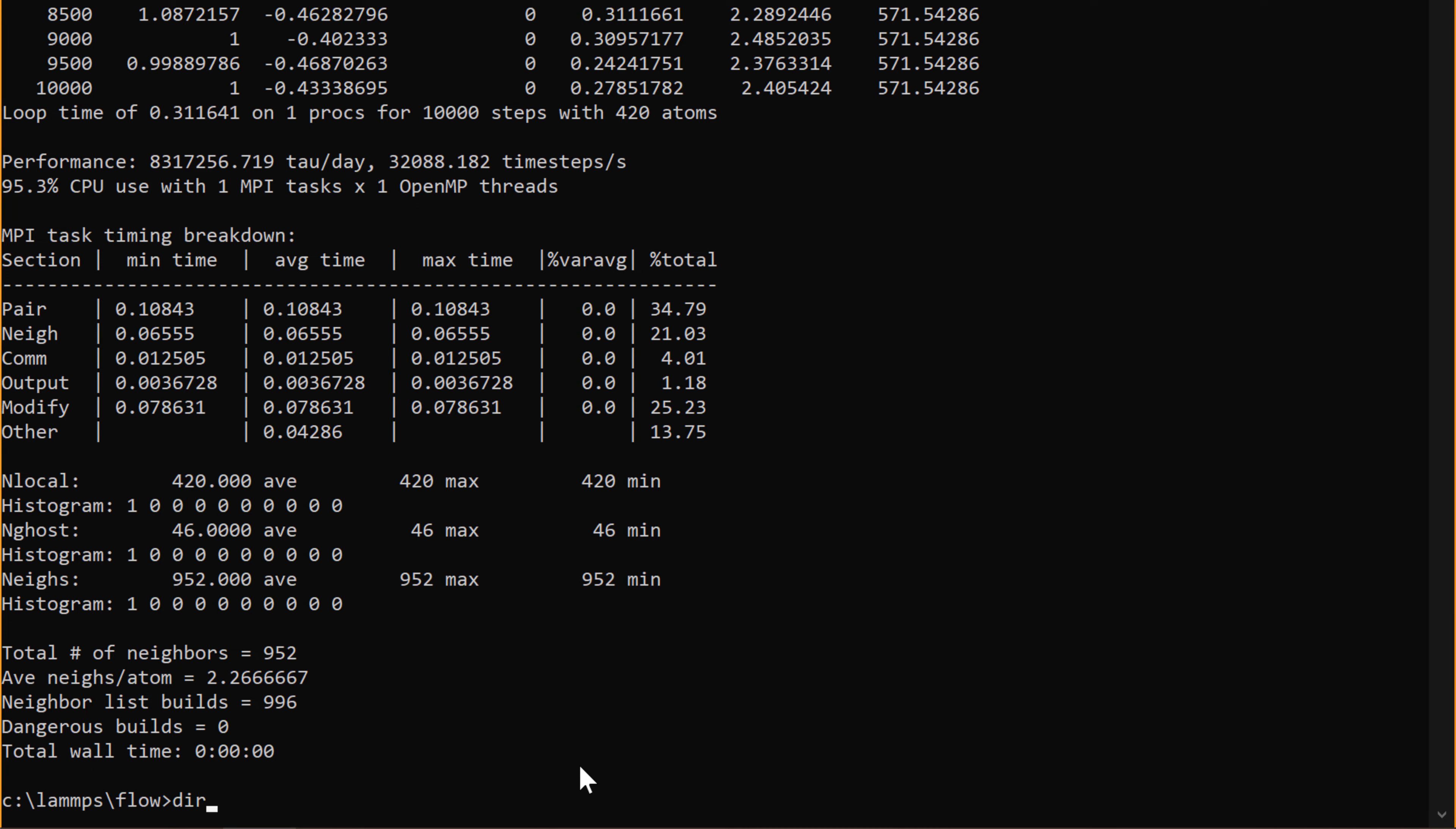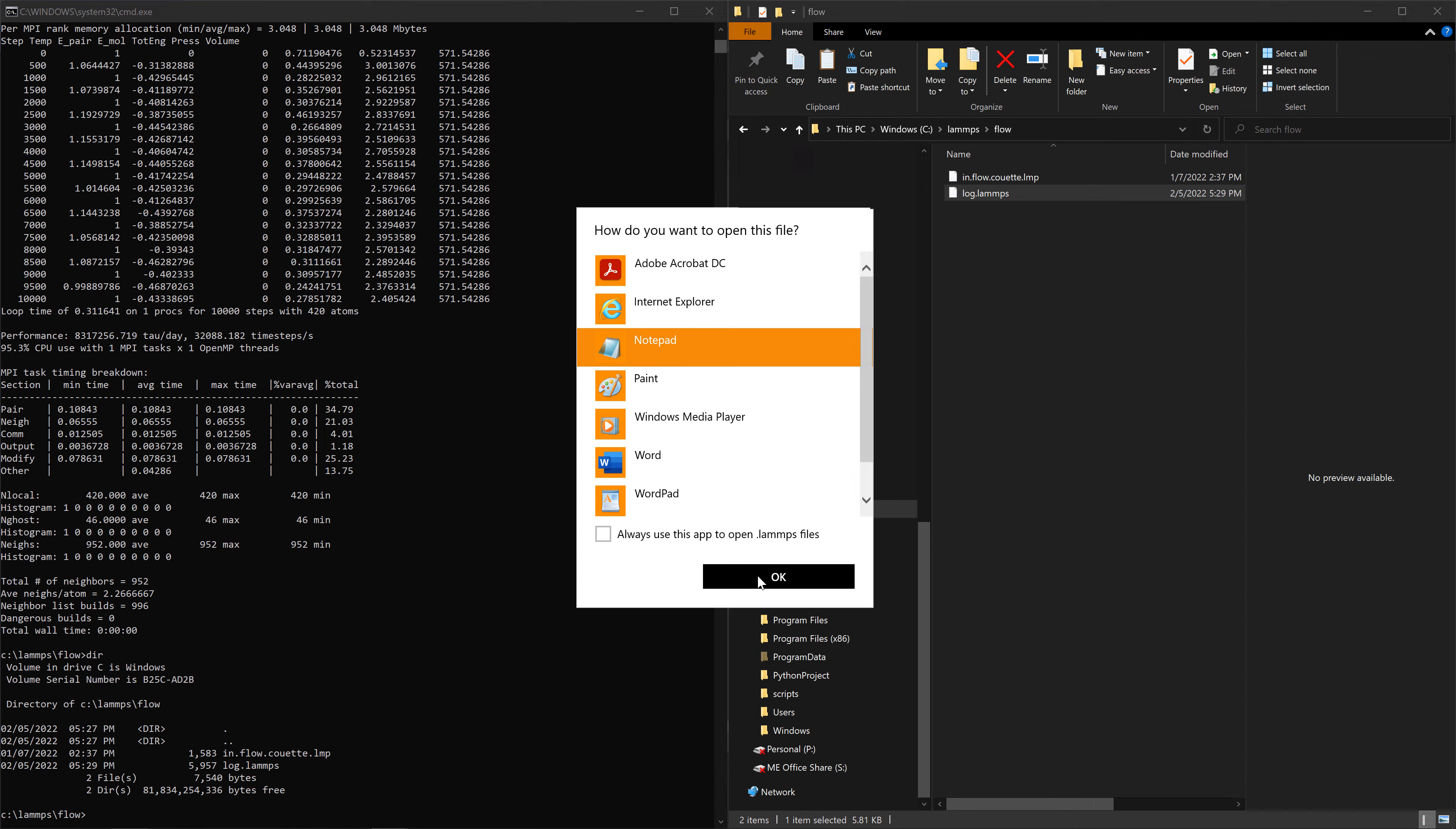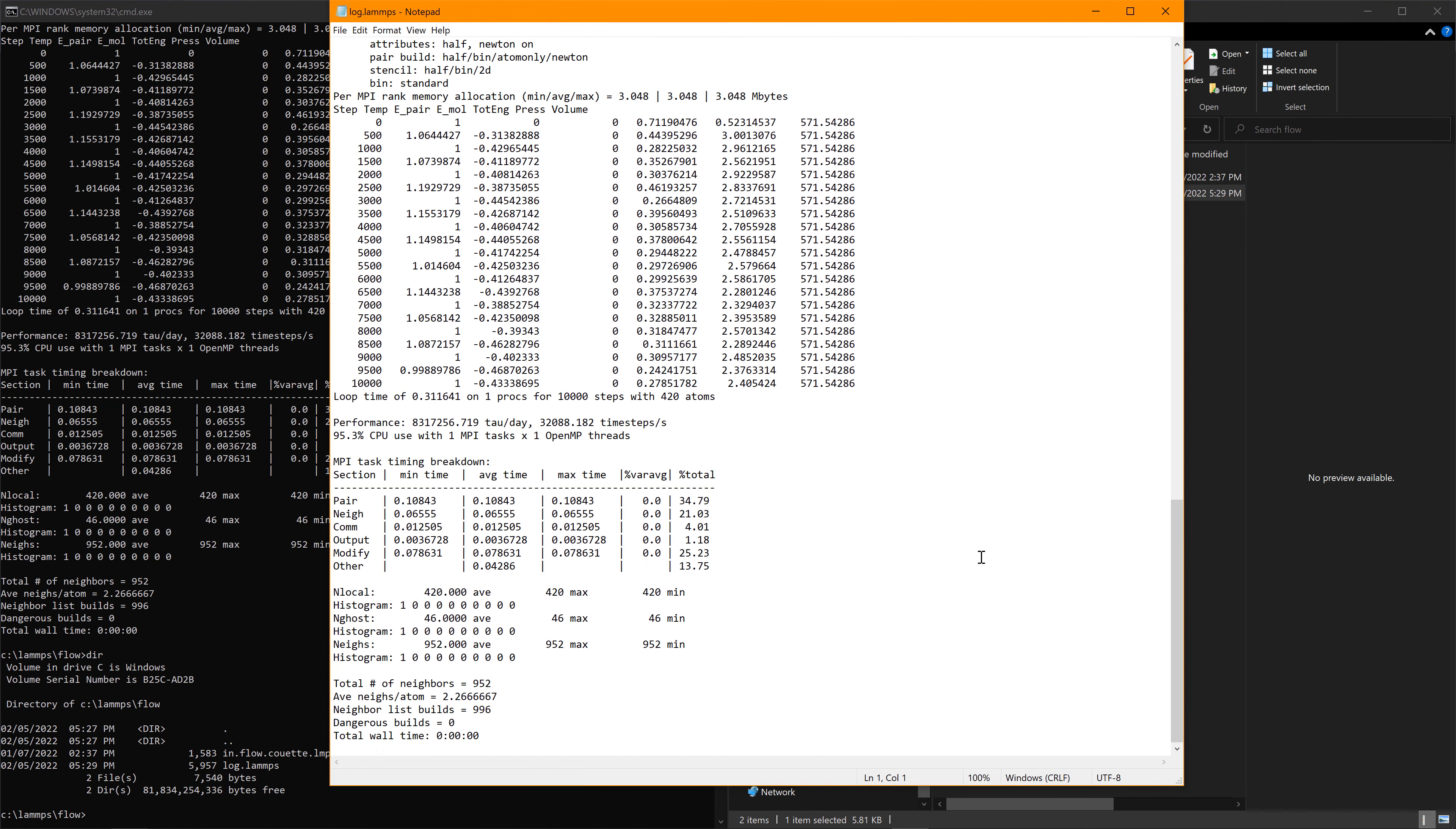When you type dir one more time, you can see a new file has been created, log.lammps. This includes all the information that has been shown on the screen. You can go back to file explorer and open it with a text editor, for example, notepad, and hit OK. You can see the same information has been saved as a file.